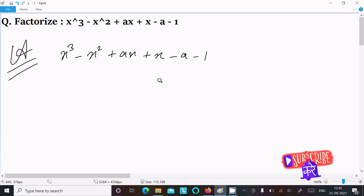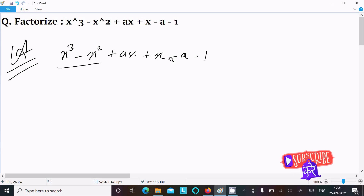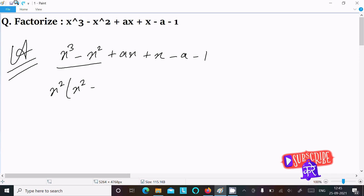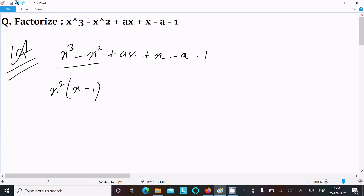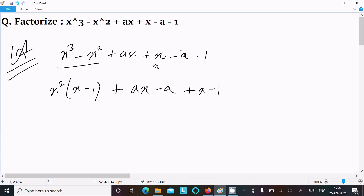Here we can easily achieve the output if we take the common between all terms. So x² is the common factor, leaving x minus 1. Now if we take x as common from the next group, that gives x plus 1 plus a. So writing ax then minus a, and taking common gives x minus 1.